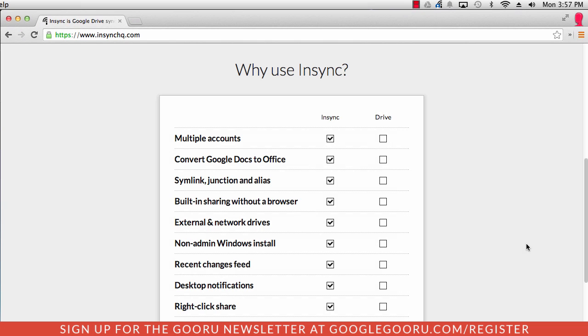Hey there everyone and welcome back to GoogleGuru. Today I wanted to talk about one of the most common pain points for Google Drive and one of our favorite desktop applications that can help solve that.